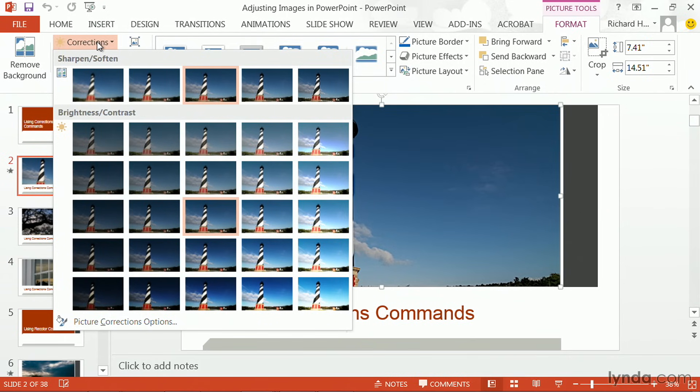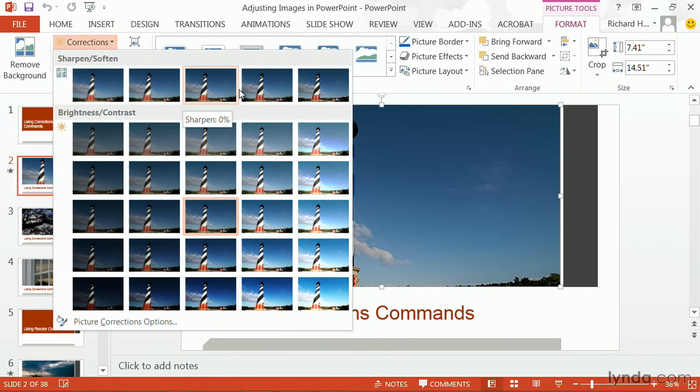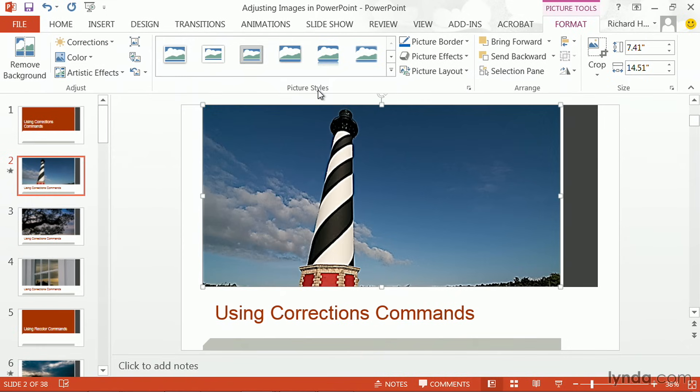For example, the ability to sharpen. Currently, it's in the middle here with no sharpening, but you could increase that. For example, adding a 50% sharpen. You'll note that some of the details in the photo are popping a bit more.